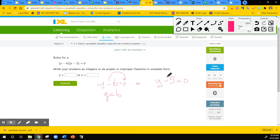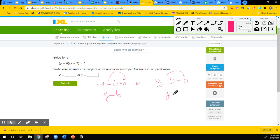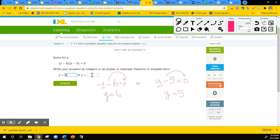And then the same thing for the second factor. We use inverse operations to remove the negative five, so we end up with positive five as the value for Y. This is an easy case — you just do the opposite of what's inside the parentheses. Y equals six or Y equals five.